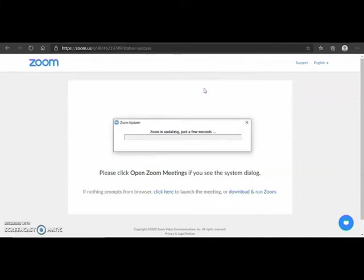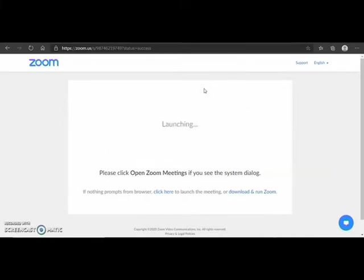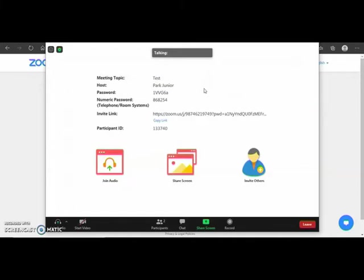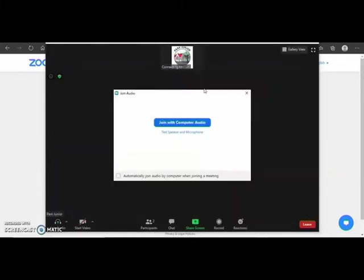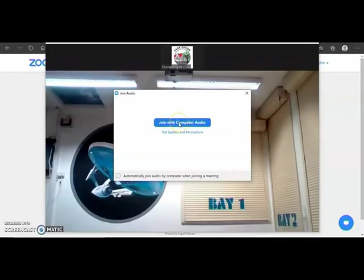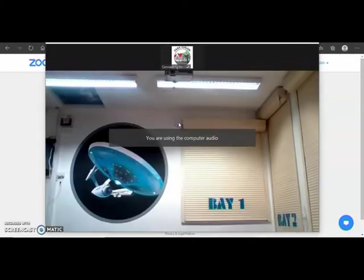My Zoom is just updating so I'll just skip by this. We are now connecting to the meeting. We are joined with computer audio. Now you are part of the Zoom meeting.